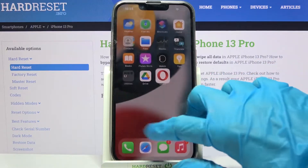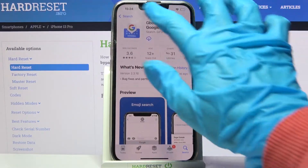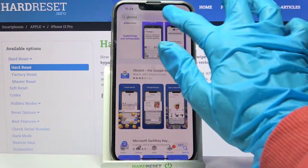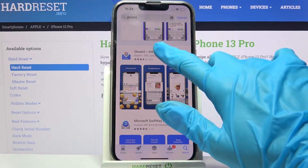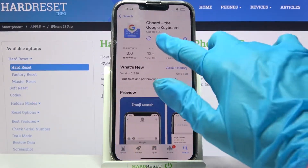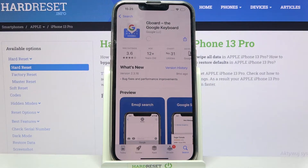First of all, go into the App Store. Then you need to click on the search bar and type G-Bird. After that, download this free app from the Google developer and open it.